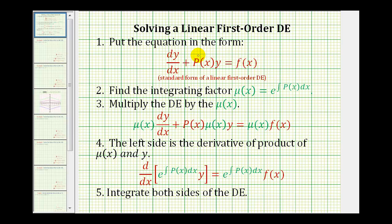Now we'll take a look at another example of solving a linear first order differential equation. First we want the differential equation in standard form of a linear first order DE. We're going to find an integrating factor — a function that we'll multiply both sides of the equation by to help us solve it. The integrating factor is mu of x equals e raised to the power of the integral of p of x with respect to x.